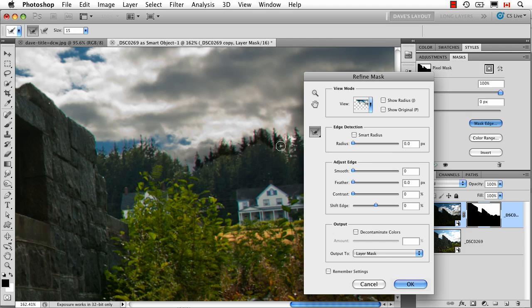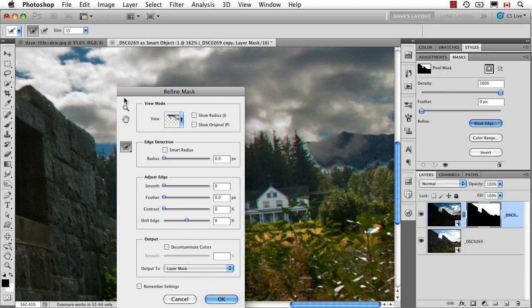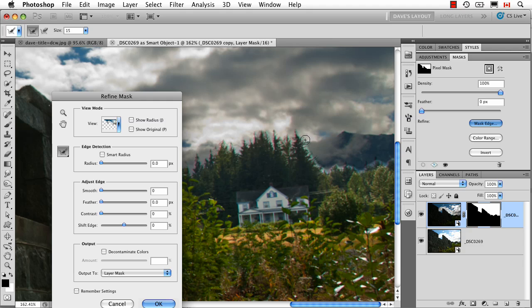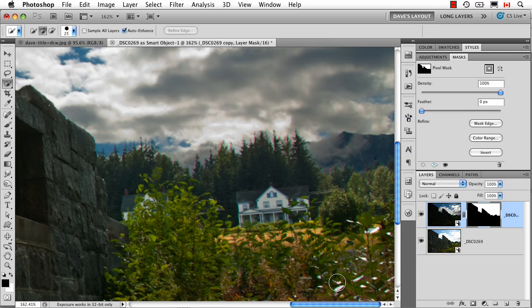And just like that, it's detecting where the little tree tops are and basically fixing it. Let's move this over here. Watch this part right here in particular, this is pretty amazing. Look at that, just blends it right in. So any worries that I had over saying, well, I need to make a better mask, now I don't. I just click OK.